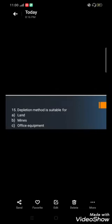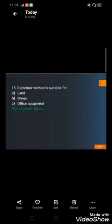Question number fifteen, the last MCQ: Depletion method is suitable for — A) Land, B) Mines, or C) Office equipment. The correct answer is B) Mines. Land and office equipment are fixed tangible assets — depreciation is applied to fixed tangible assets, and amortization is applied to intangible assets. Depletion is specifically applied to natural resources, so the correct option is mines.